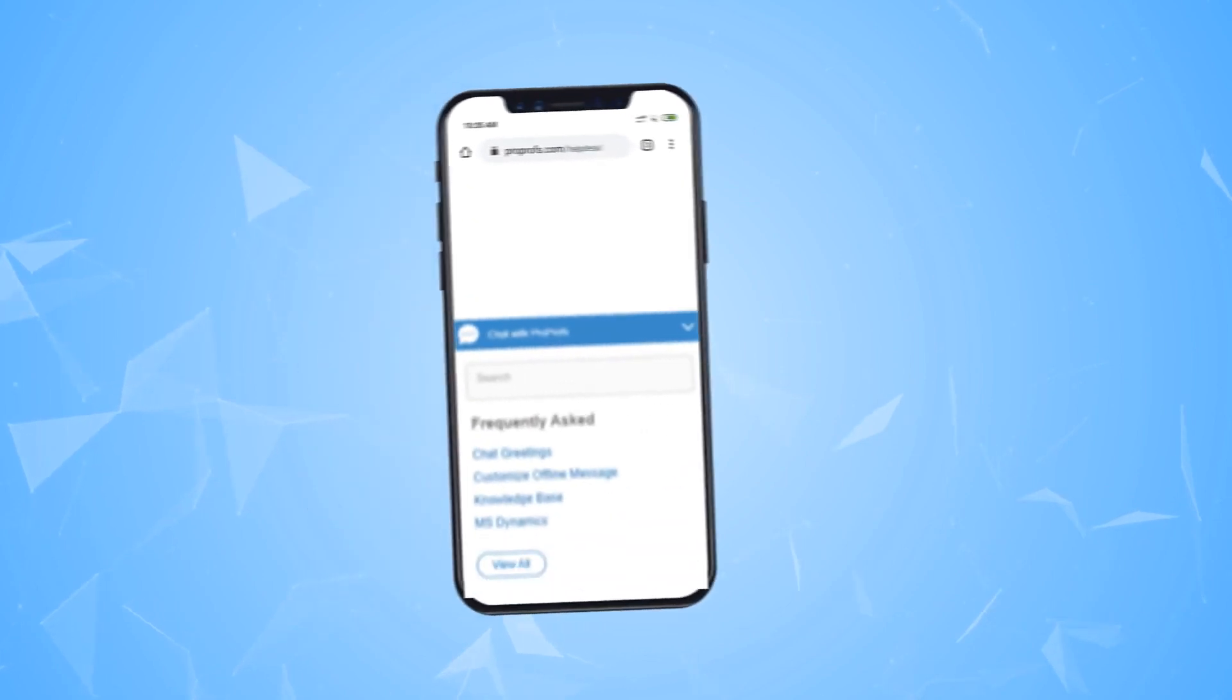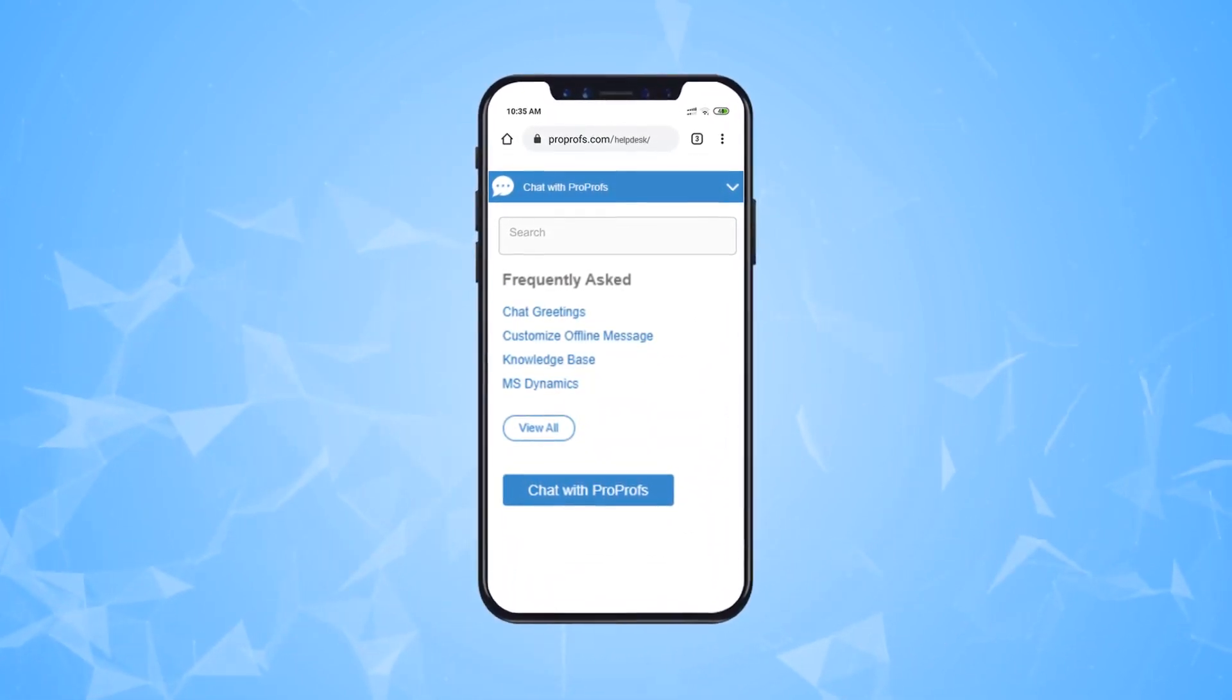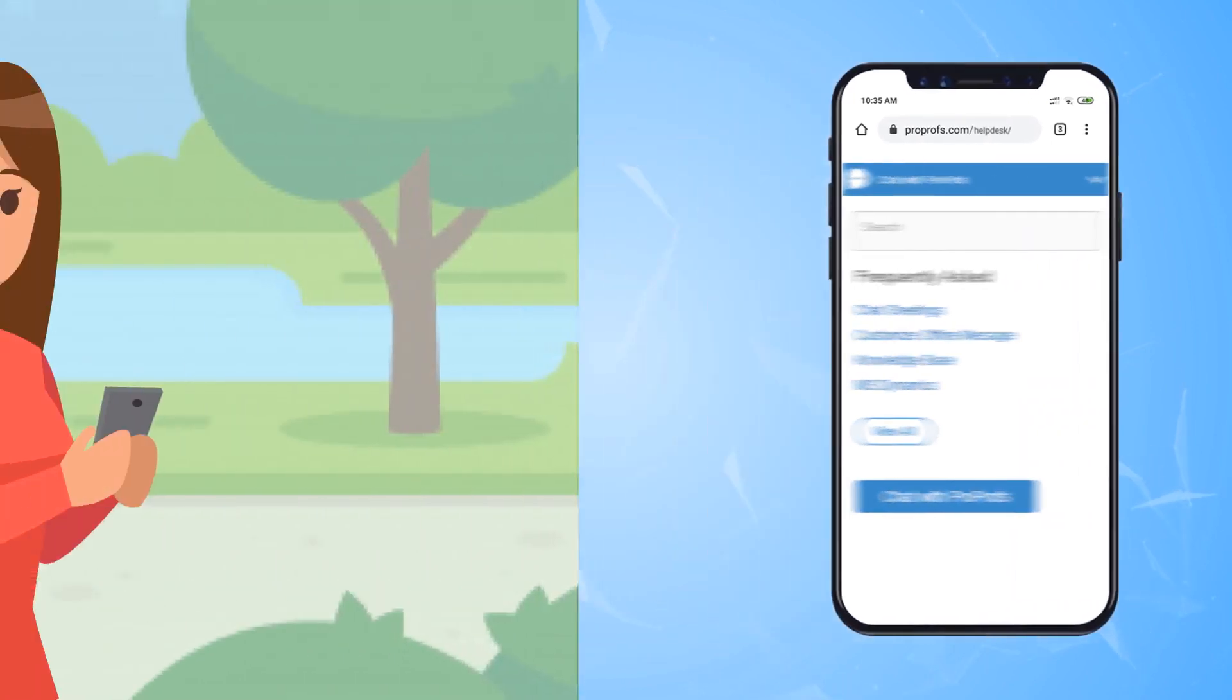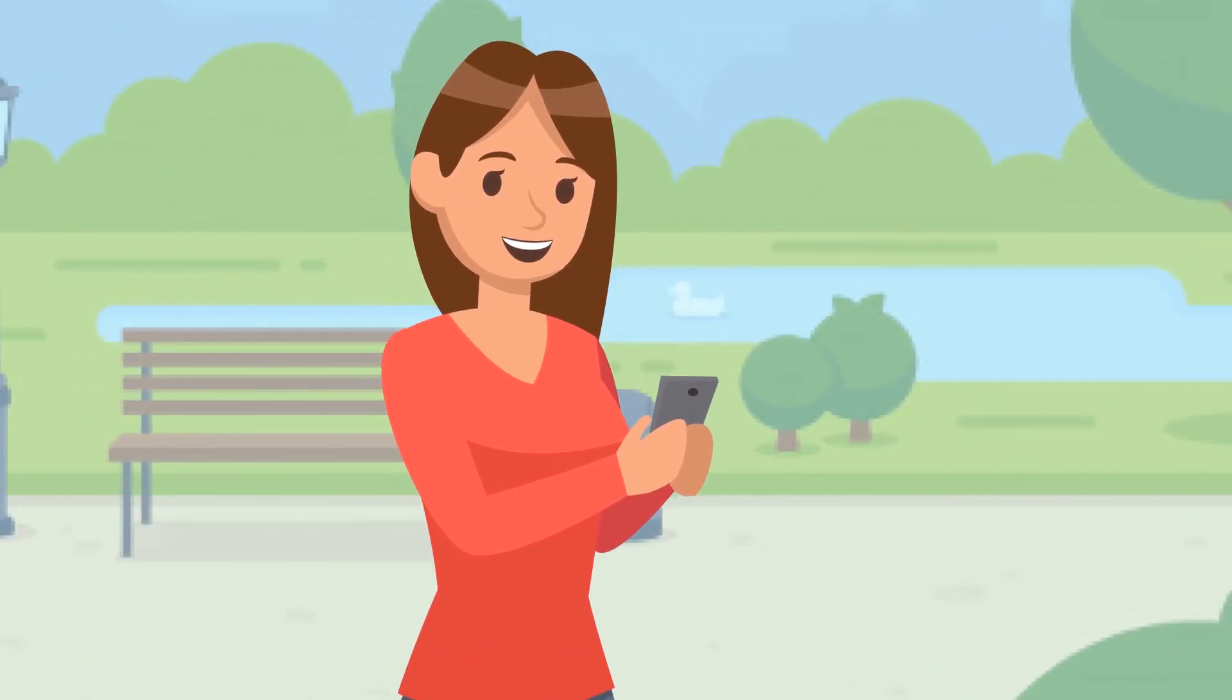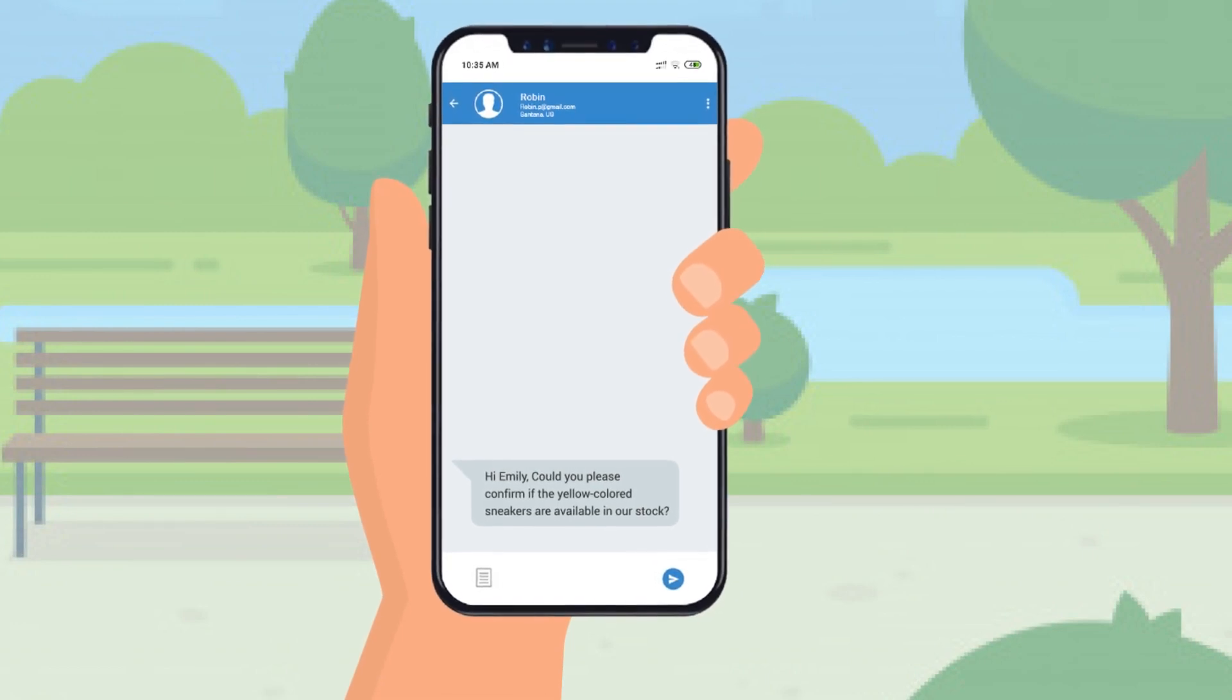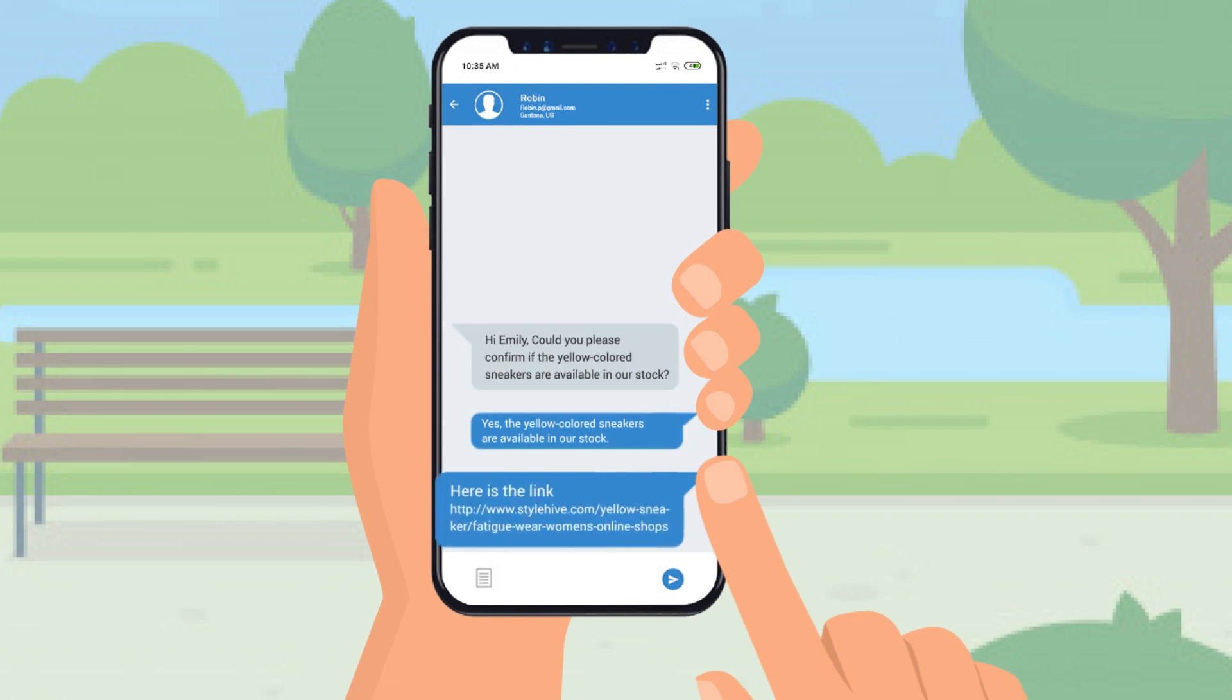Live chat support should have a mobile app so that operators can provide support anytime, anywhere. For example, Emily is on vacation right now, but she's responding to a critical customer issue right from her smartphone. She can respond to a chat and answer questions from anywhere, anytime.